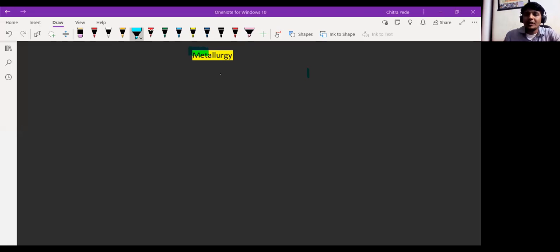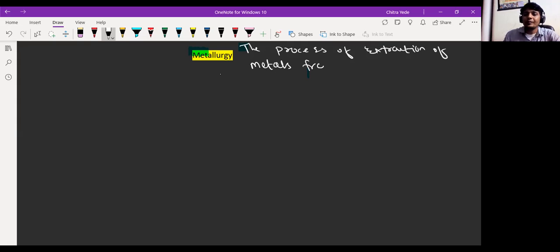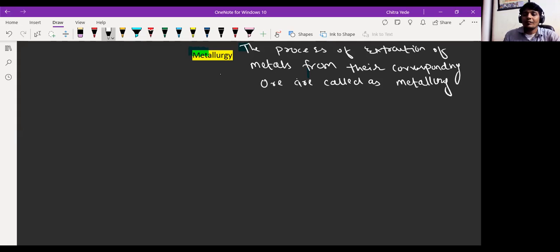I'm going to write the definition for metallurgy. What is metallurgy? The process of extraction of metals from their corresponding ore is called as metallurgy. Understood, everyone?